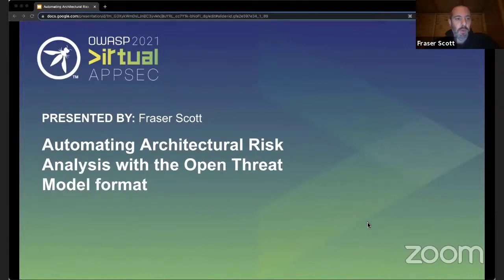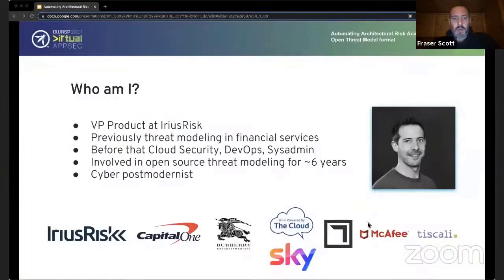I'm going to be talking to you about automating architectural risk analysis with the Open Threat Model format. I'm the VP of Product at Iris Risk, and I've got a background in open source threat modeling for the last six years, cloud security, and all that kind of jazz.